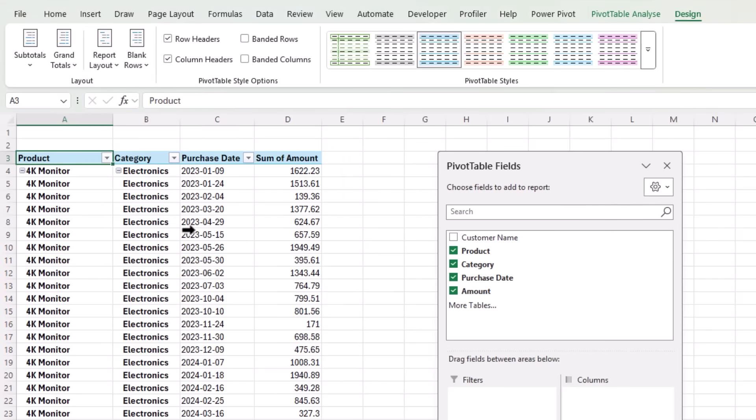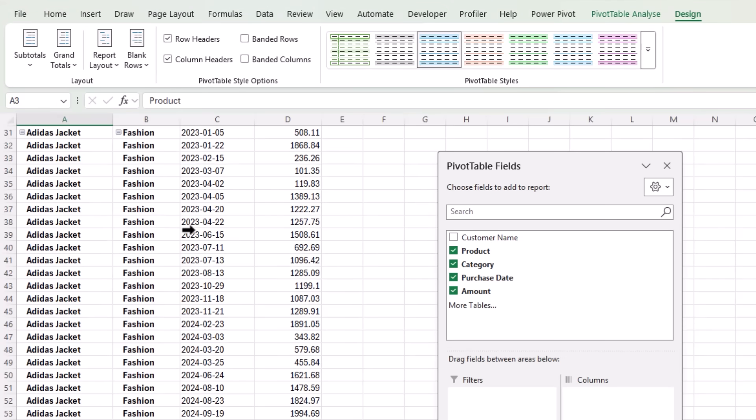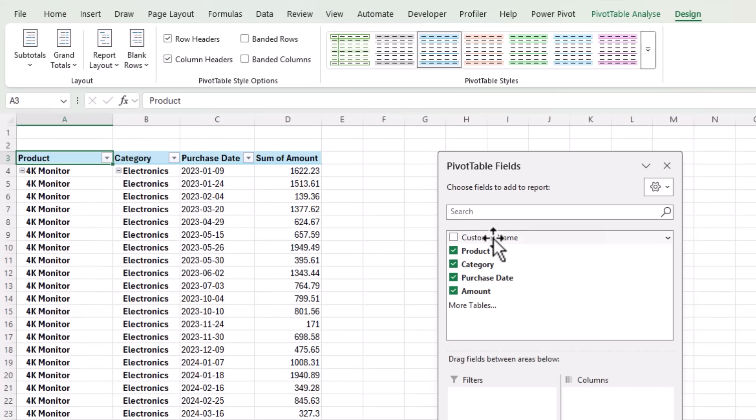Let's also get rid of subtotals and we'll repeat all item labels. Right now we're seeing everyone's data.